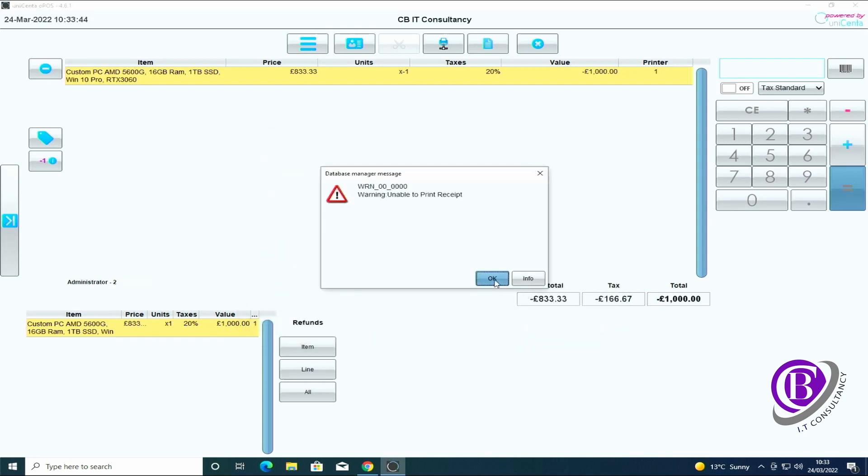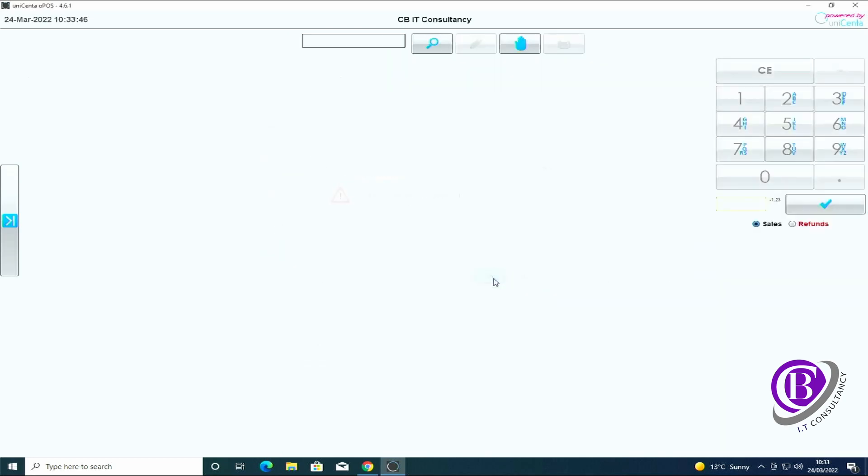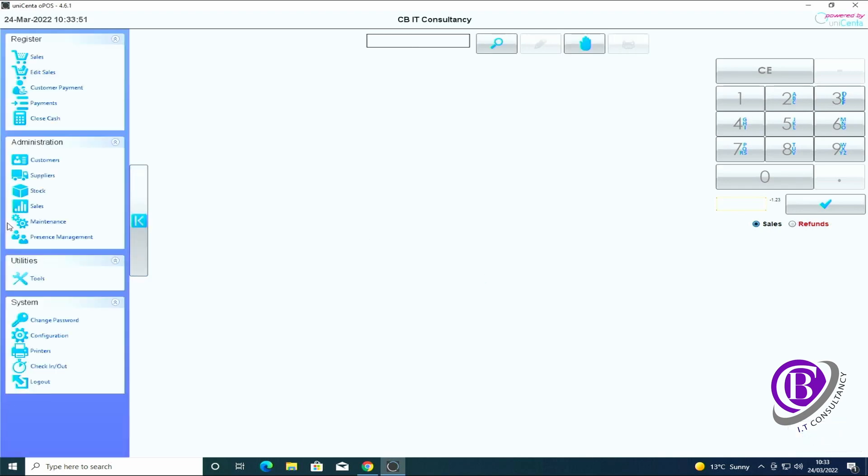I can either do the item, the line, or all. I'm just going to click all, it pulls it all through. Click on the equal sign, you make the refund. Okay, don't worry about this warning because that's just because I've got the printer on. It prints it and then that receipt is now gone. So we've done that refund for that customer.